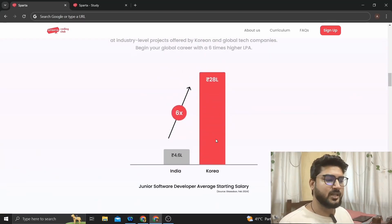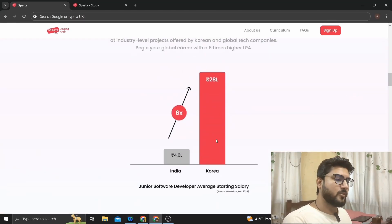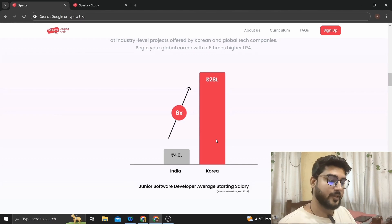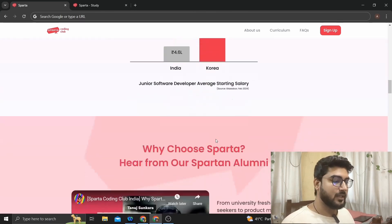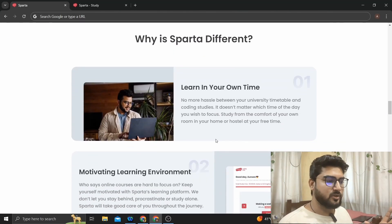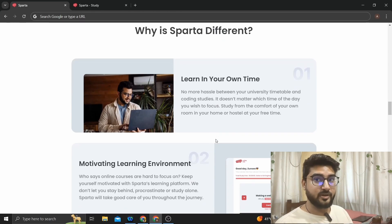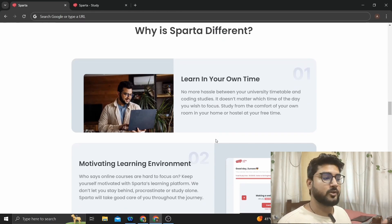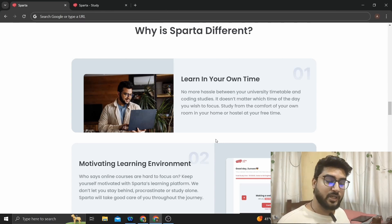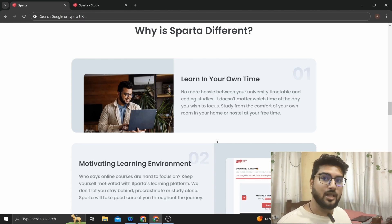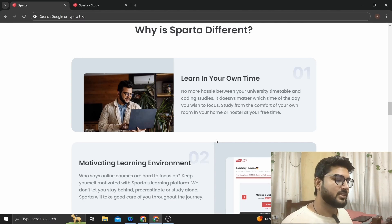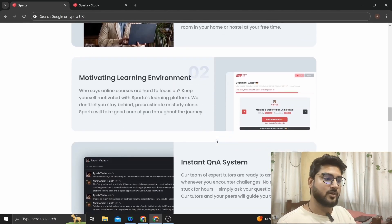You can see the expected salary hike — if you're from India, it can go up to 28 LPA, 4.6 times your current salary. A few key features: the course is self-paced, so you don't need to worry about fixed lecture times. You can learn in your own time whenever you're free, and they also have a good learning environment and UI.